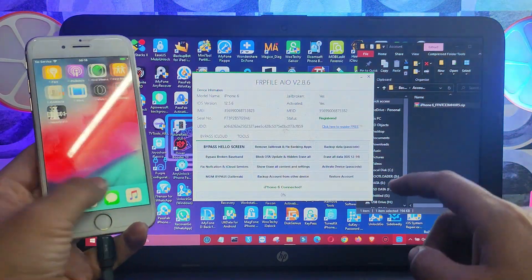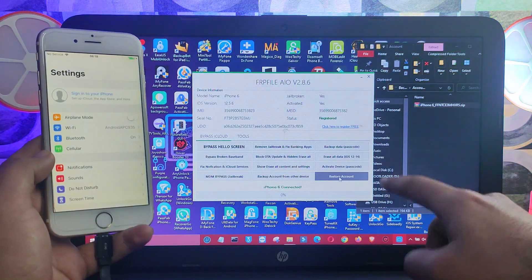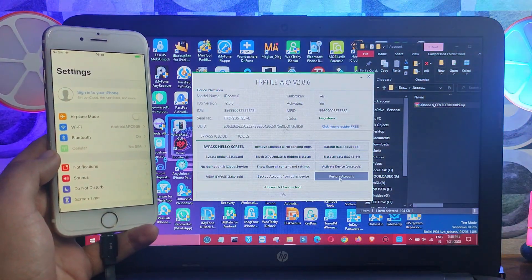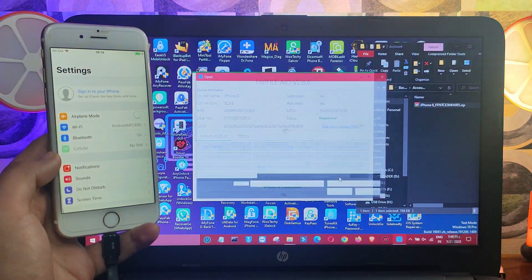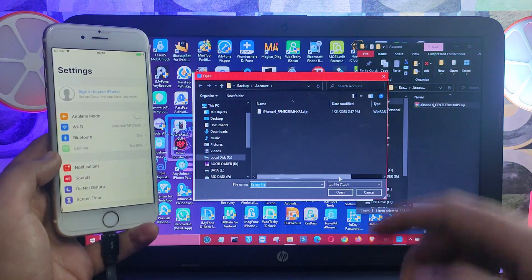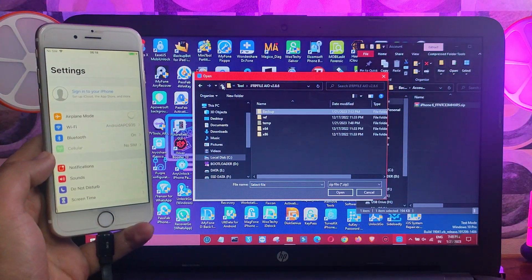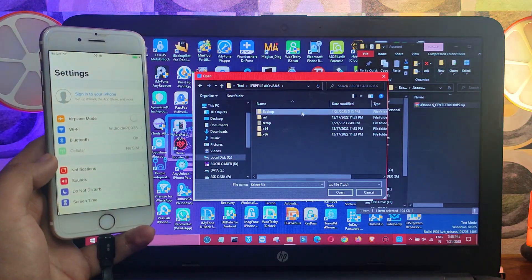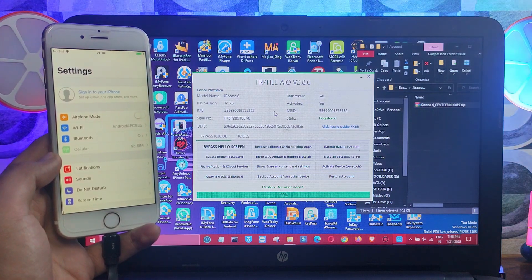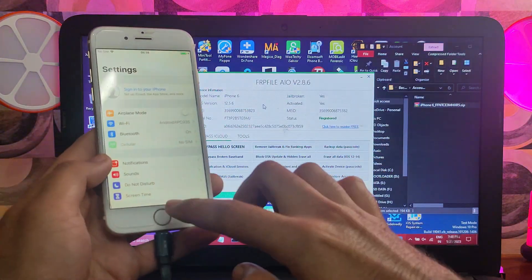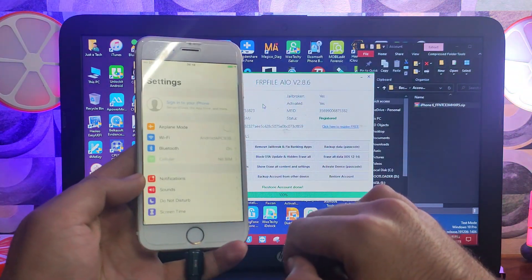I have already registered both devices — you can register with the free button. Open Settings and stay on that screen. Click on the option 'Activate with Backup Restore Account'. The tool will ask you to select the account backup — select the same directory and select the backup made from the previous device. Within a few seconds it's done. Go back and clear out the settings, then reopen and you will see your iCloud login is there.